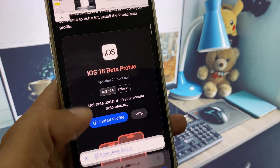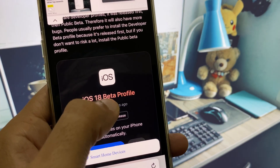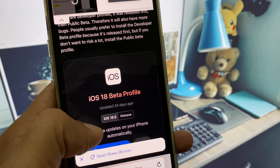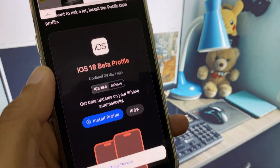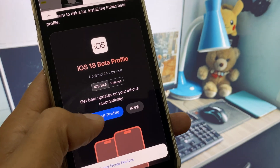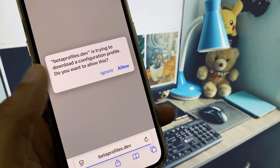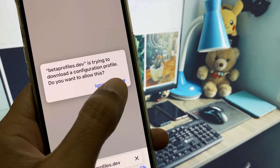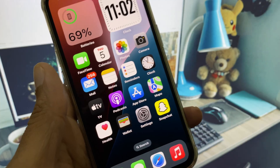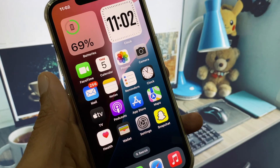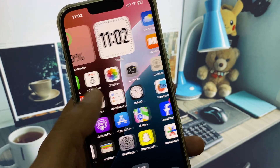Scroll down and you will see the iOS 26 beta profile. Click on Install Profile, then click Install, then Allow. After this, the iOS 26 beta updates will be installed on your iPhone or iPad.